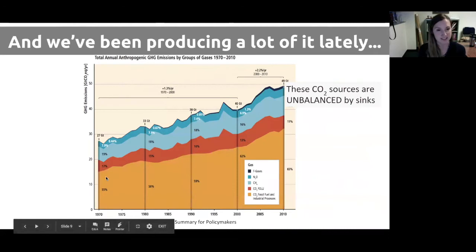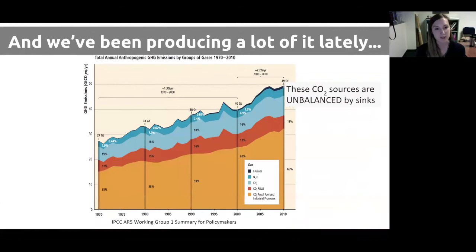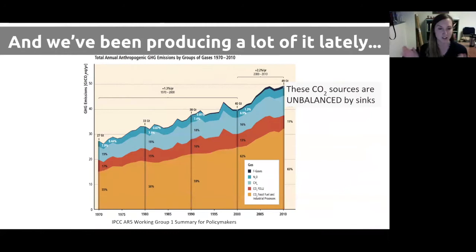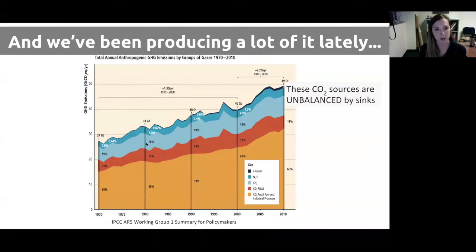CO2 is the most important greenhouse gas, though there are others. CO2 can also come from deforestation — when areas previously forested and acting as carbon sinks are cleared, often for agriculture, that releases the stored carbon into the atmosphere as CO2, shown as the darker orange component of the graph. Methane and nitrous oxide, shown in blue, are also important greenhouse gases with contributions from human activity. But CO2 remains the most important, and it's unbalanced by sinks.